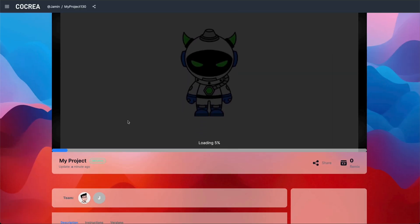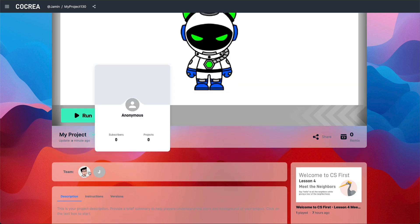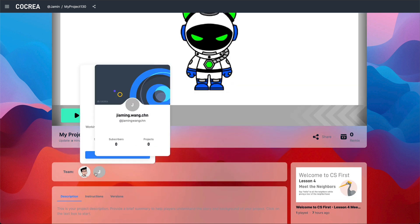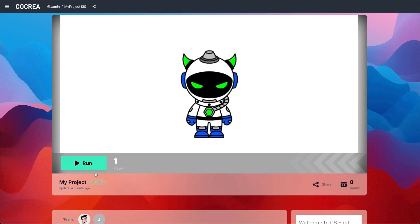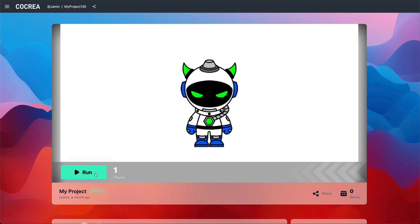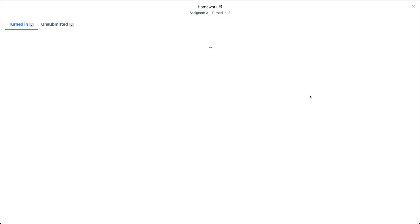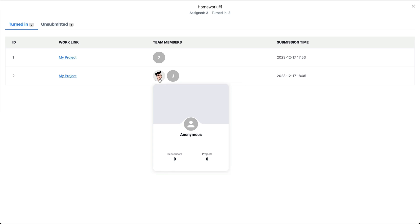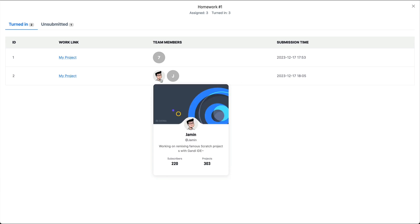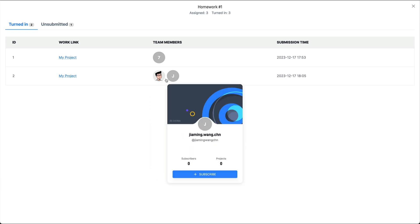If students collaborate on the project in groups, only the group leader needs to submit the work. All collaborating members will be marked as submitted. You can easily monitor this in your interface.